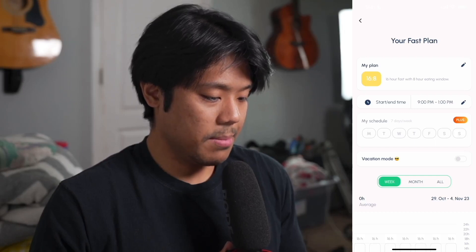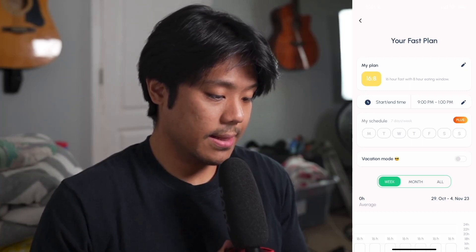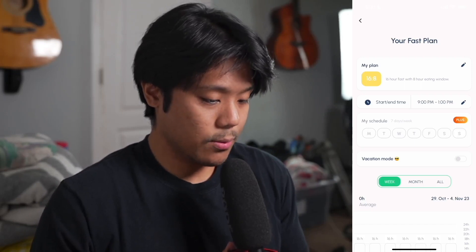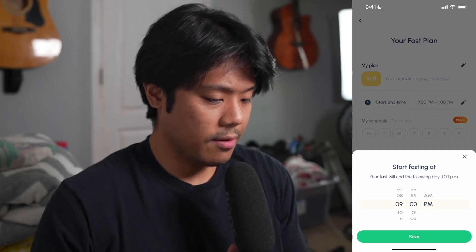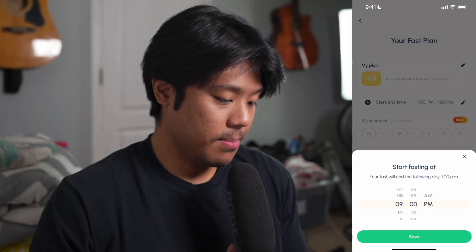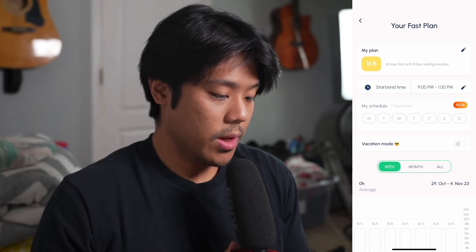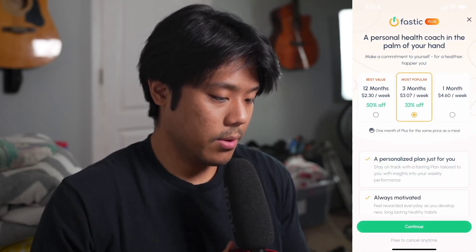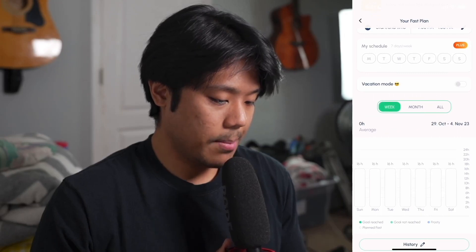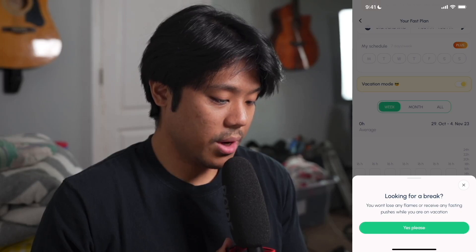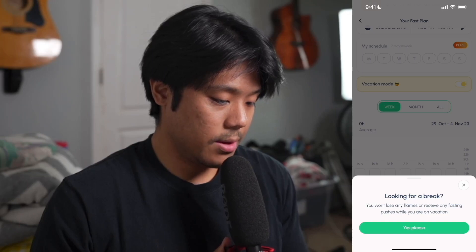Going back to the fast plan tab, right below the my plan section we have a start/end time section. Tapping the pencil icon lets you set a specific start fasting time. Below that we have a section called my schedule — seven days a week — which is only available with the premium version. Scrolling down further we have vacation mode, which lets you pause without losing your flames or receiving fasting push notifications.